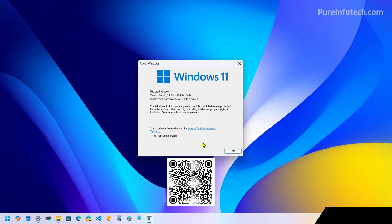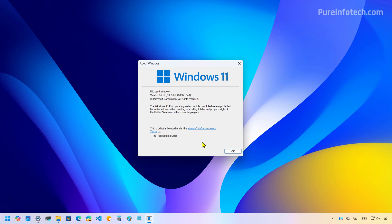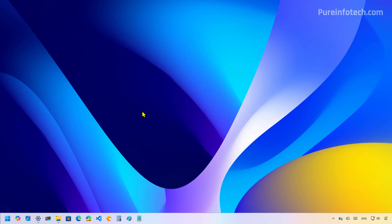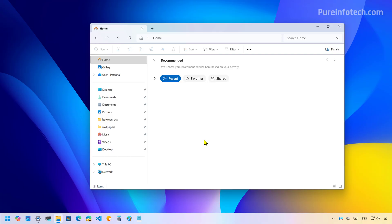Hello everyone, let's look at the new features and changes that Microsoft has made available with the release of Build 28000.1340 for Windows 11 and the Canadian Channel for version 26H1. If you were waiting for new innovations, you're going to be disappointed. However, the company is enabling new features and changes that have been already available in other channels.